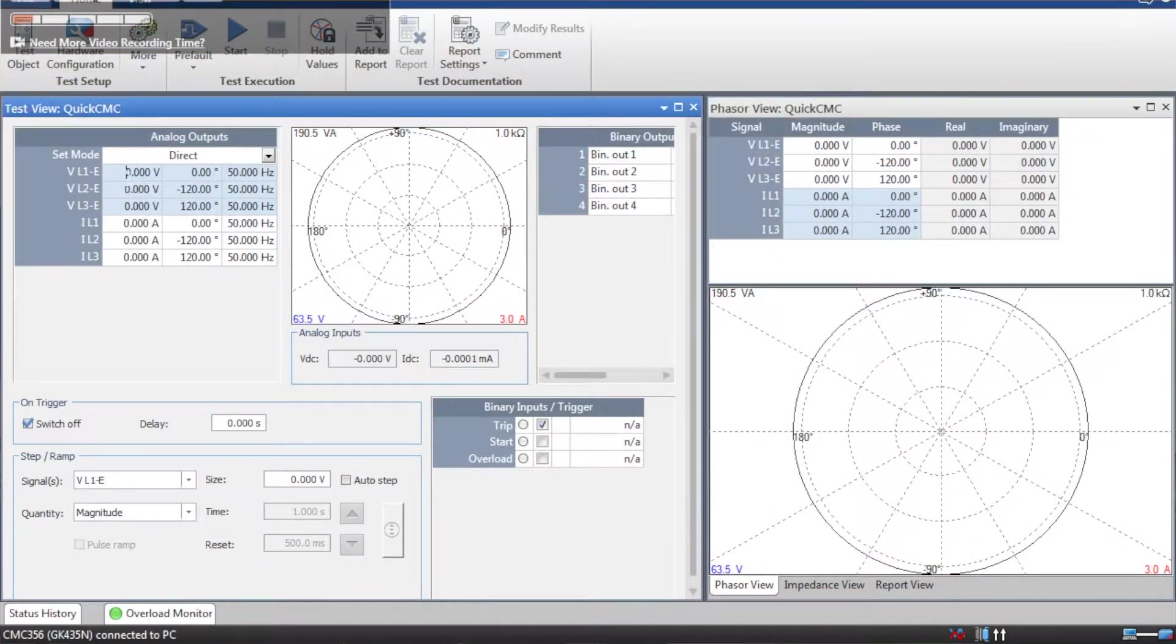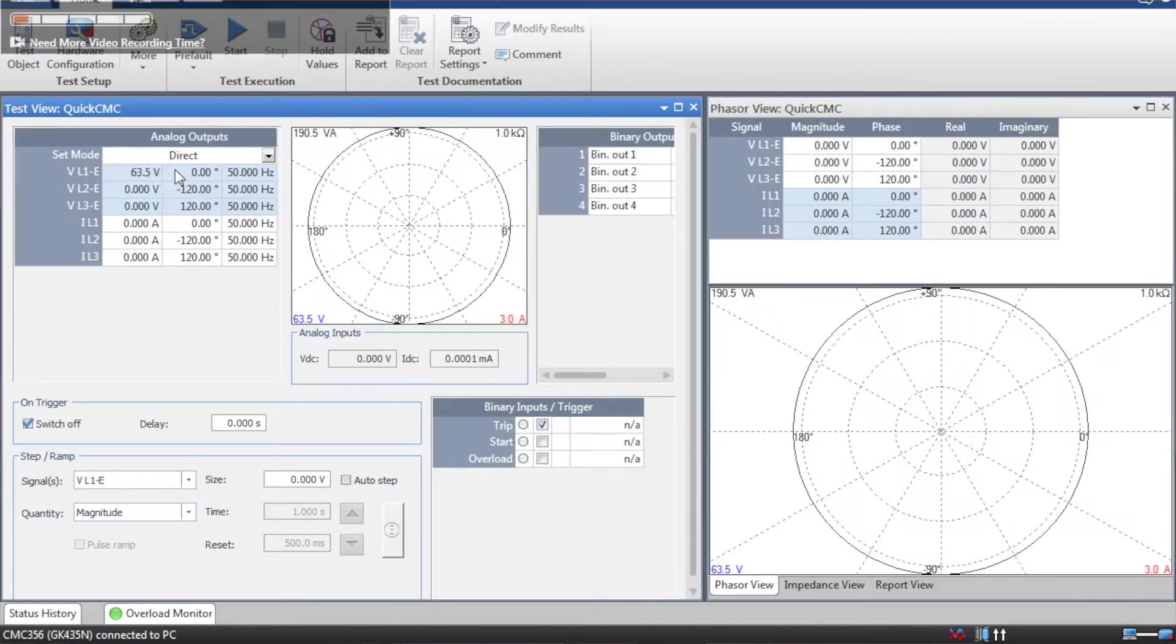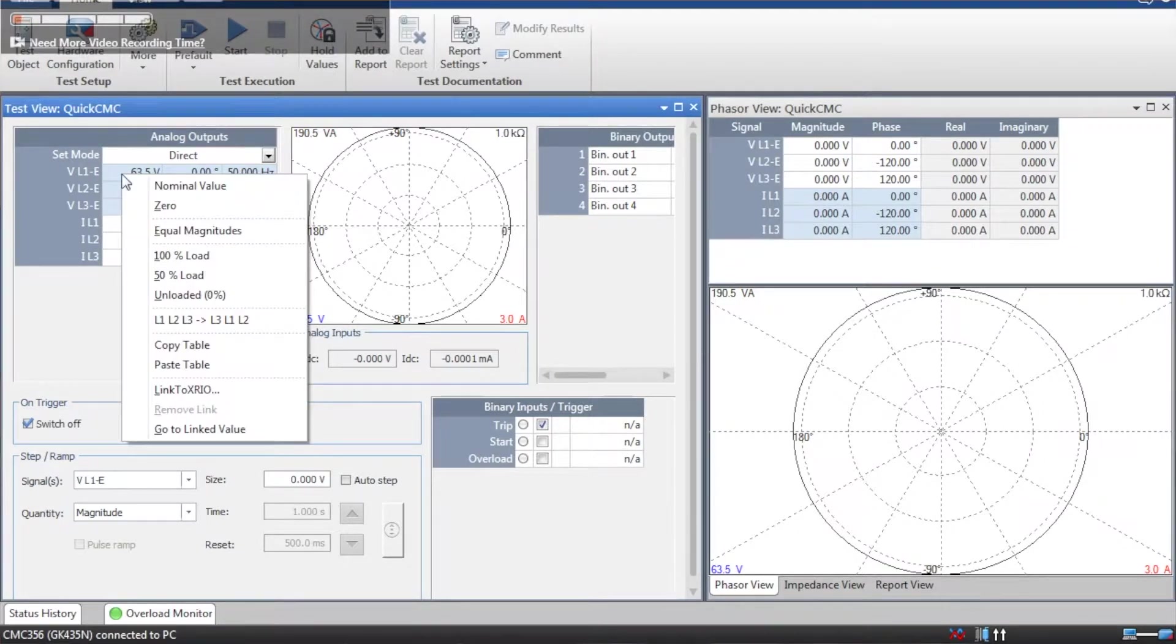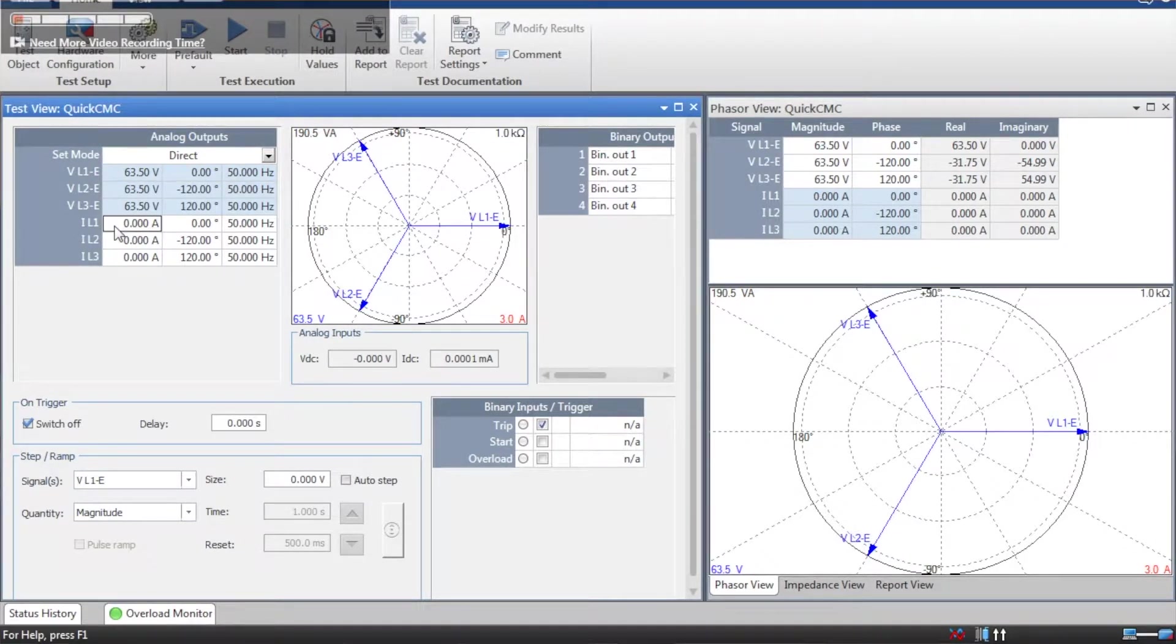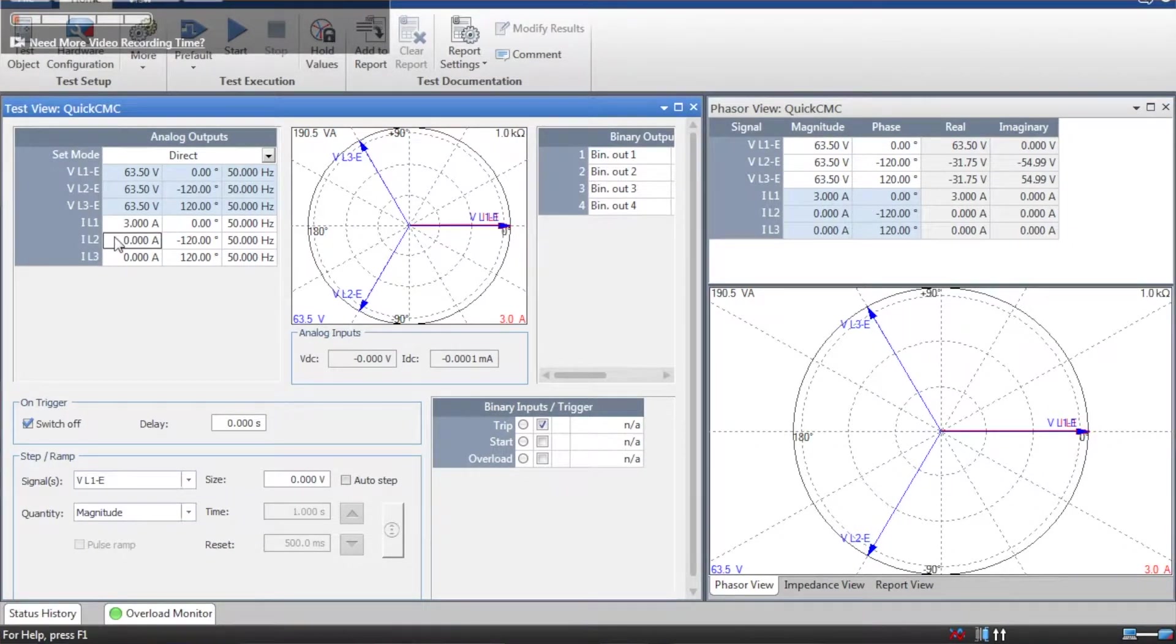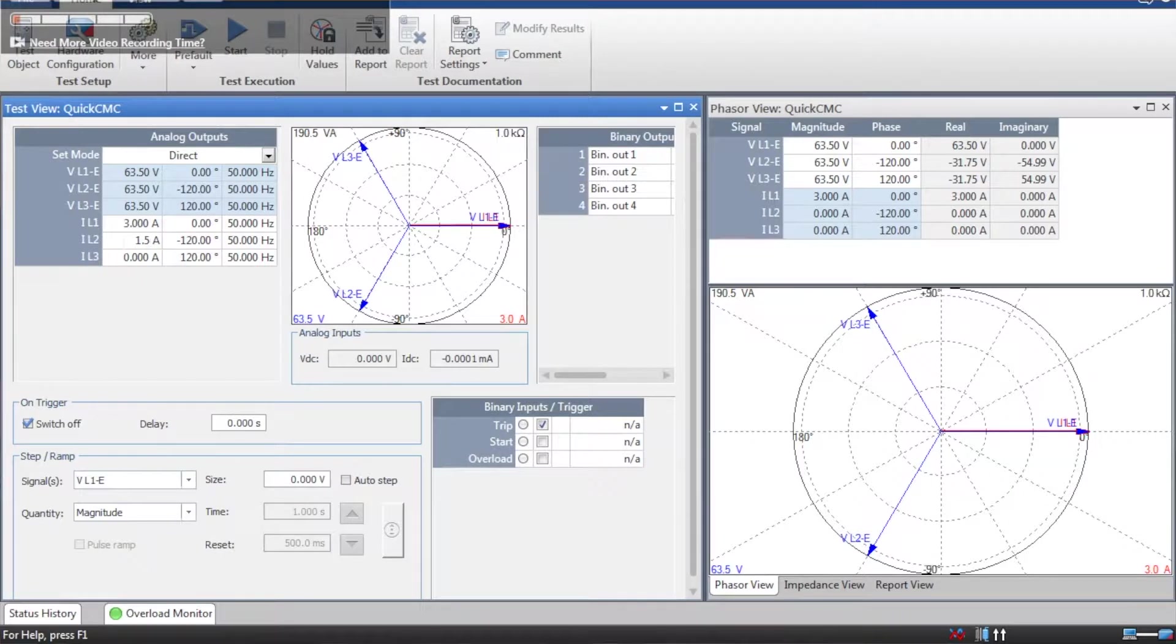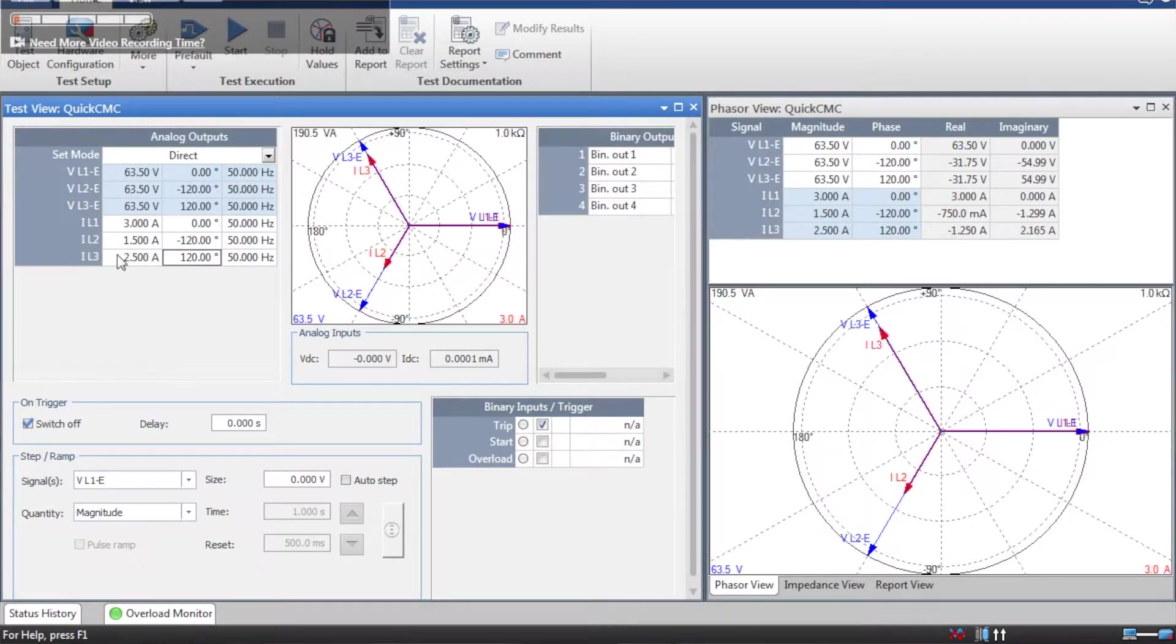So voltage wise, I'm just going to set these all to 63.5V, which will give me the standard 110-20 phases. And then I'll set the current up differently. And that's what I've set.